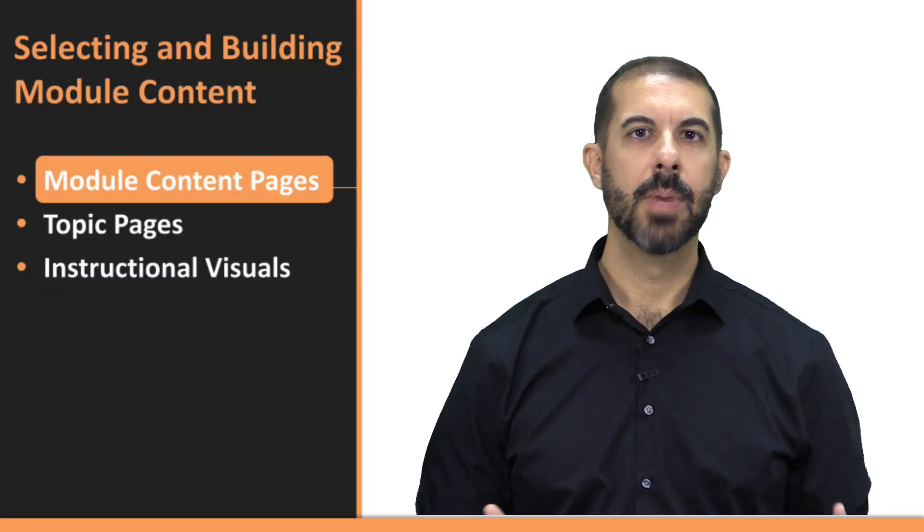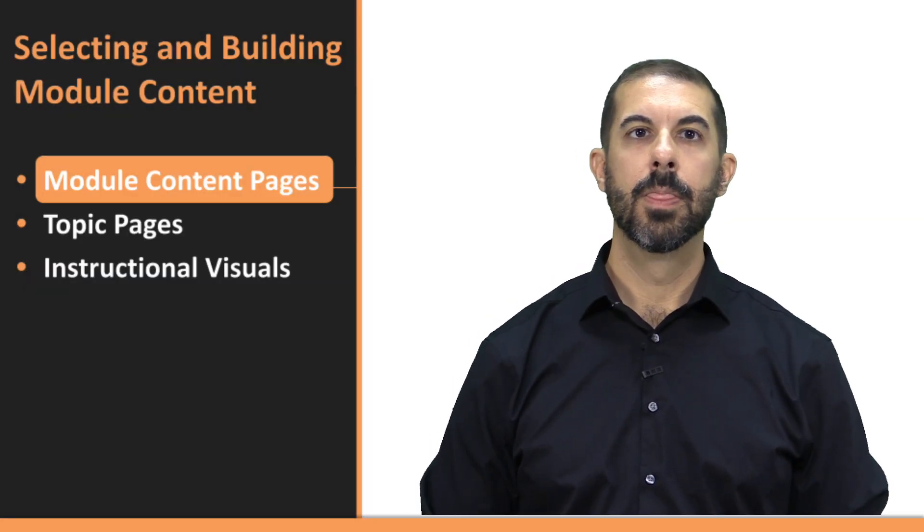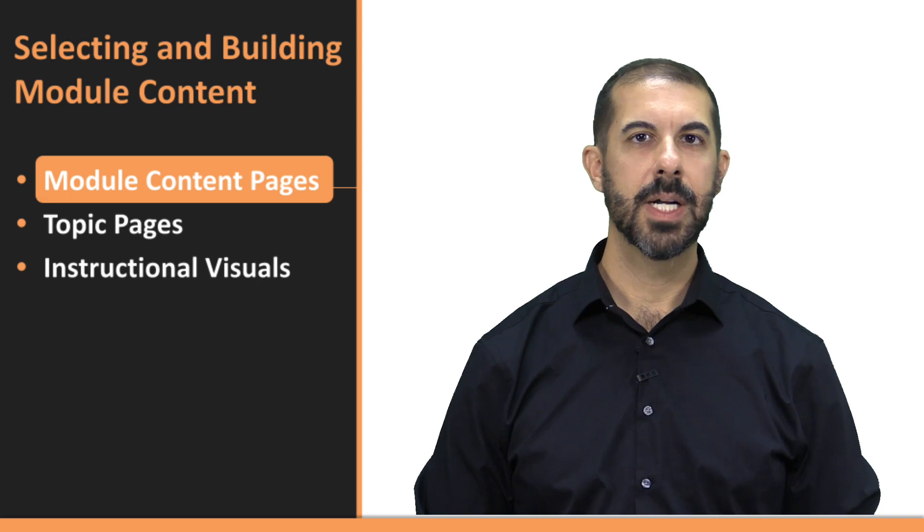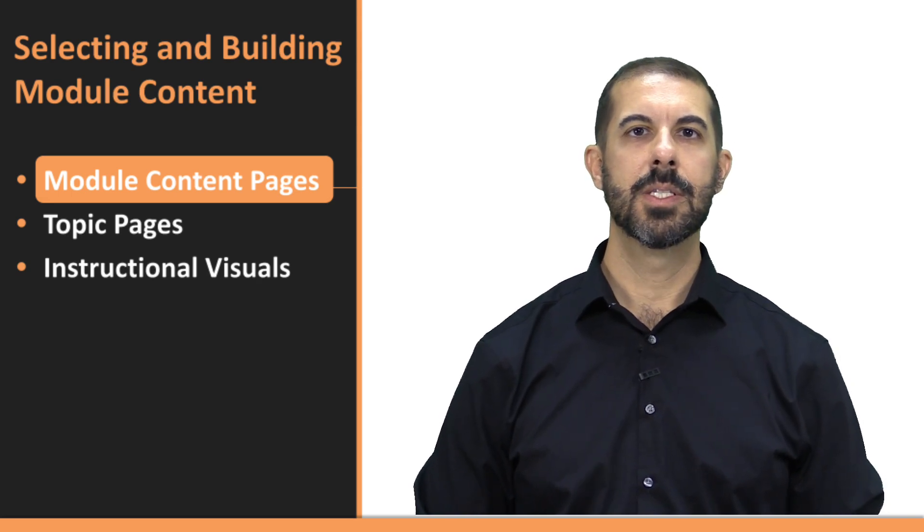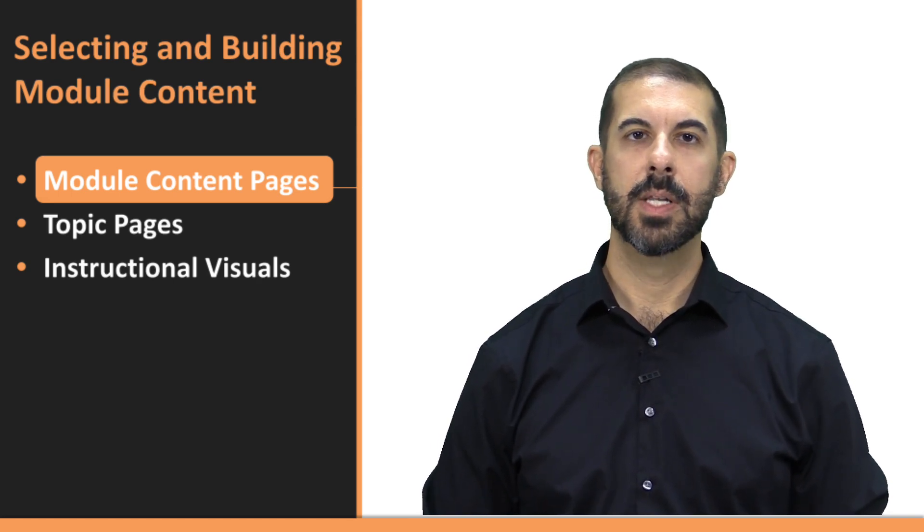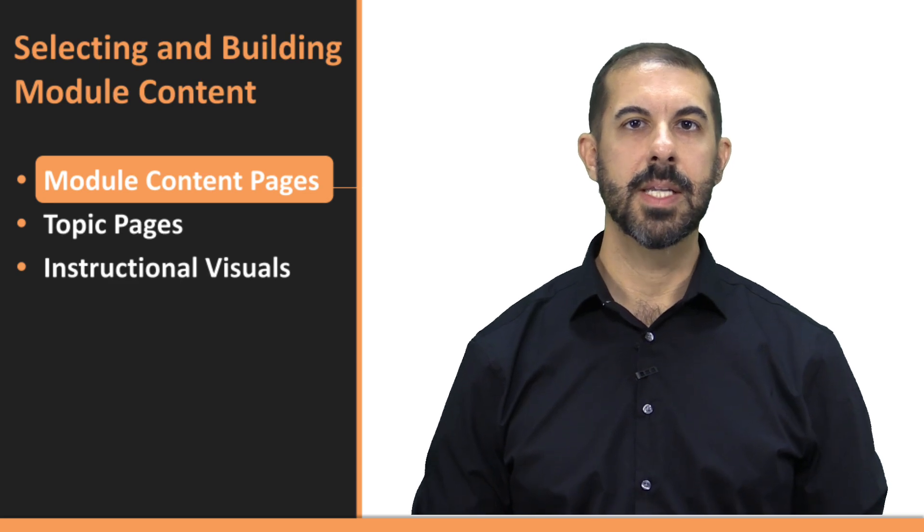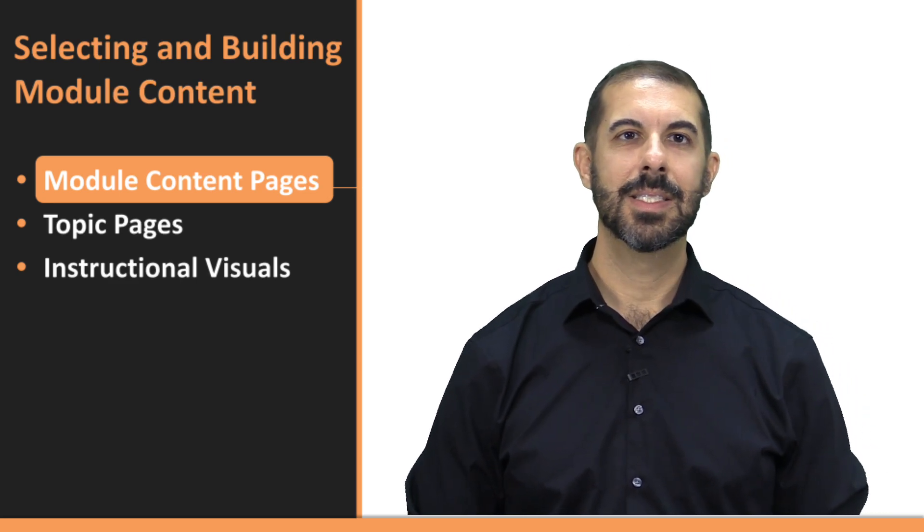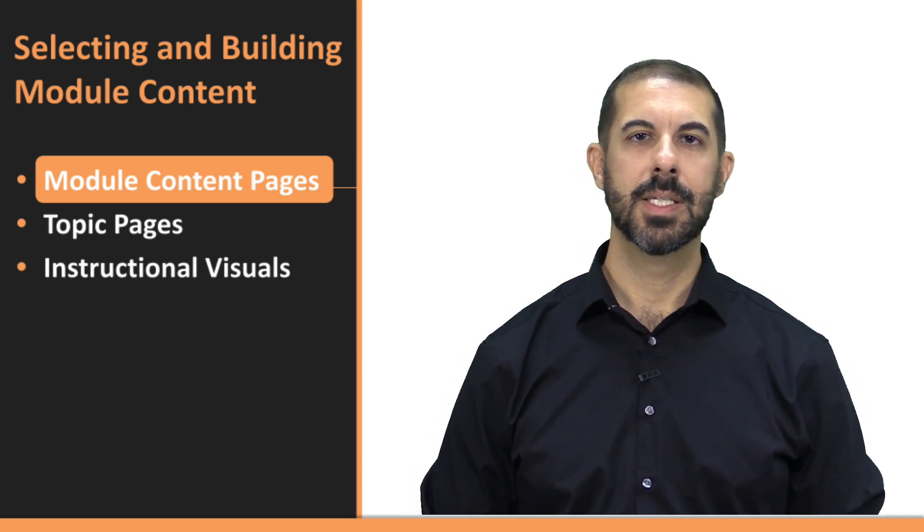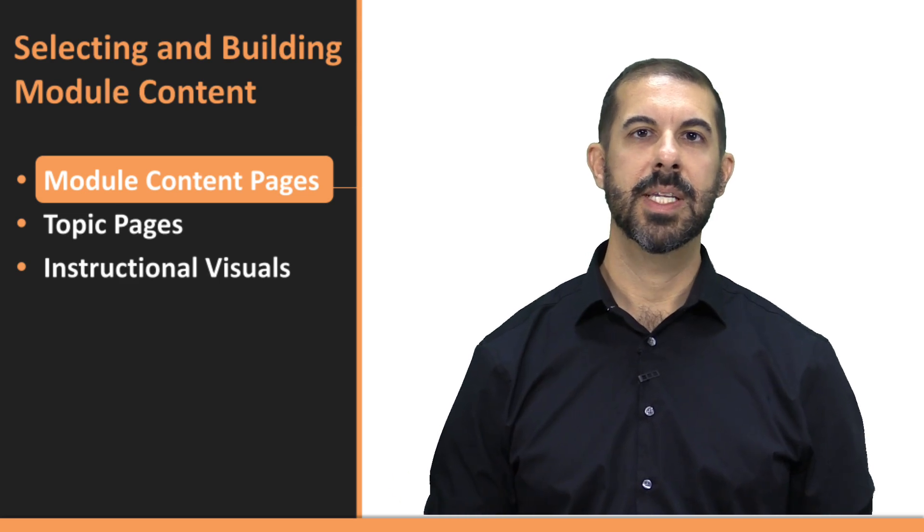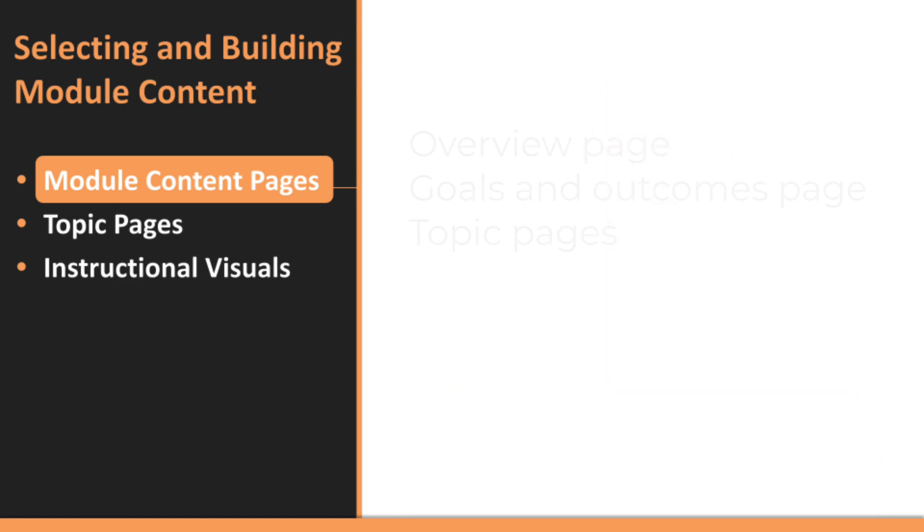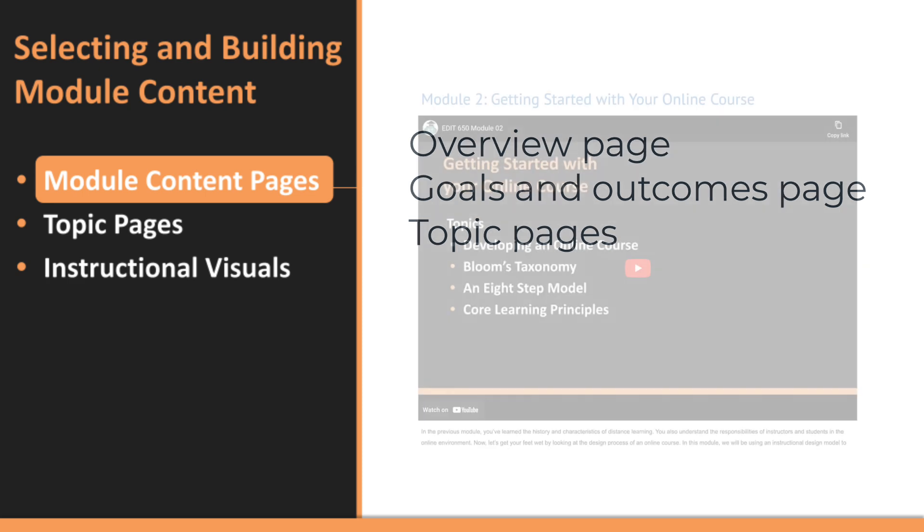Let's start by reviewing module content pages. The content pages in each module are the heart of your online course. This is where your students will acquire the knowledge and skills they need to succeed. There are three sections to include in your module content: the overview page, goals and outcomes page, and topic pages.